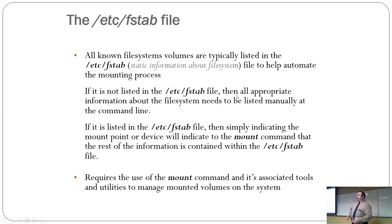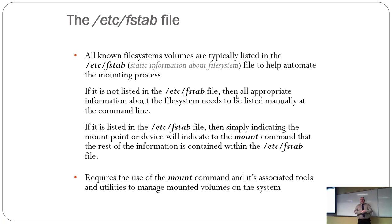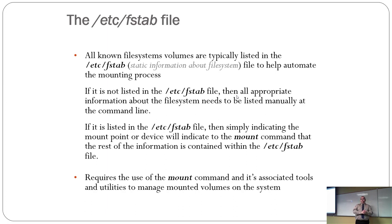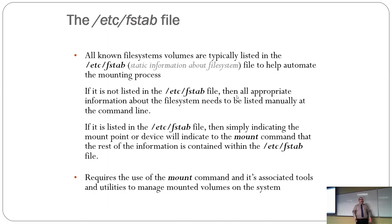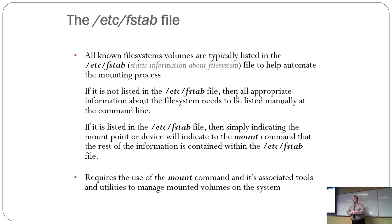Okay, so today I'm just going to start talking about FSTAB and basically formatting file systems and whatnot. Now, FSTAB is a file.